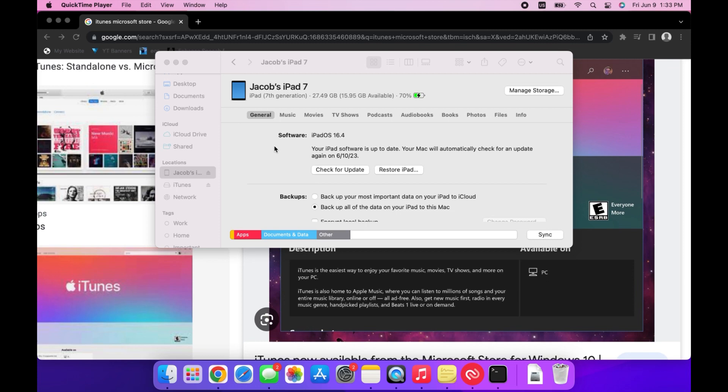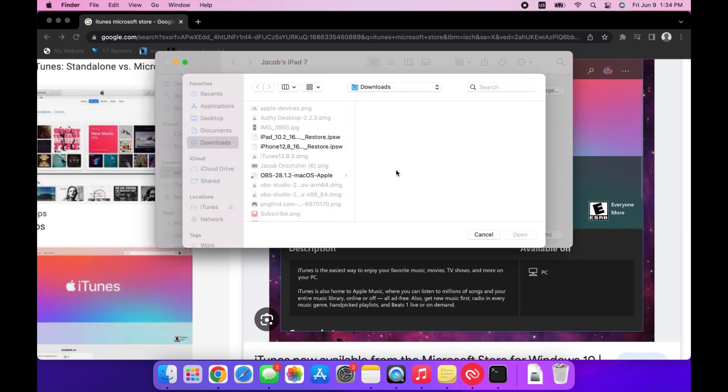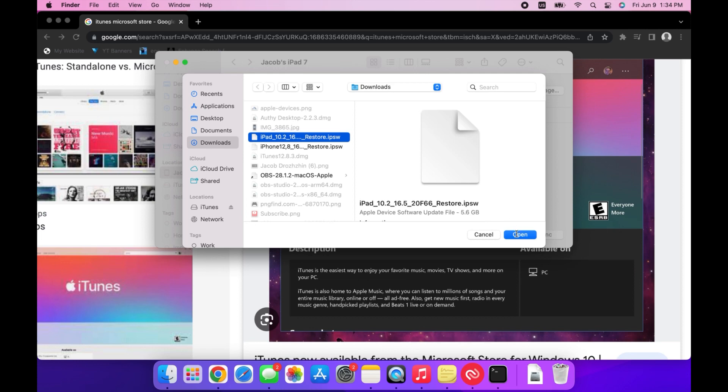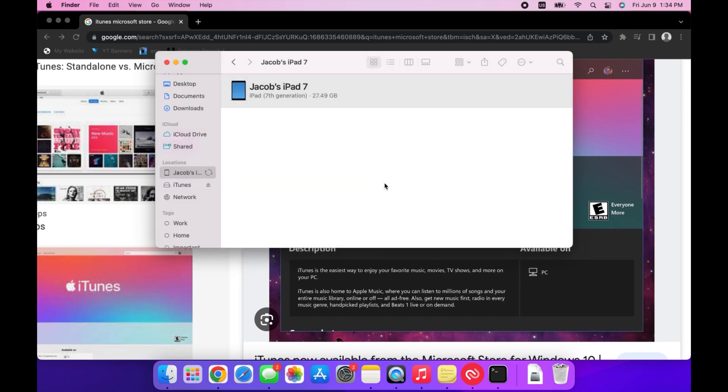Next, press and hold the option key if you're on Mac, or the shift key if you're on Windows. While holding it, press on restore iPhone and select the file you just downloaded. Press open, then press restore, and wait for your iPad to finish downgrading.